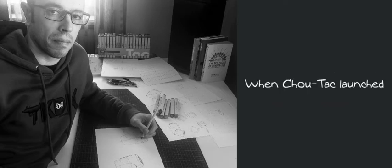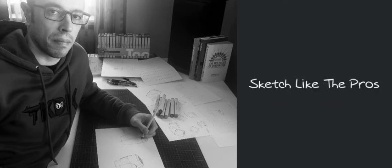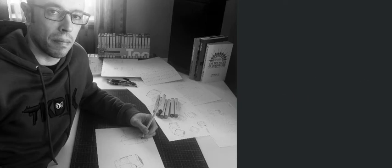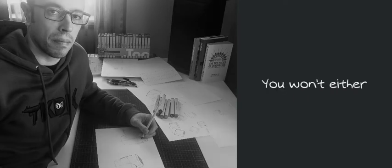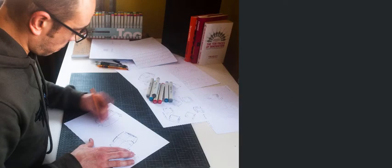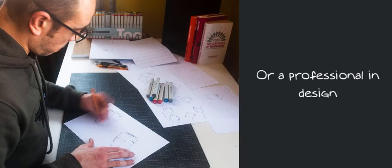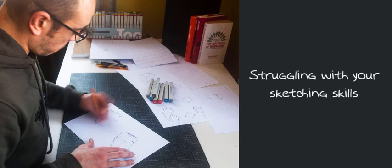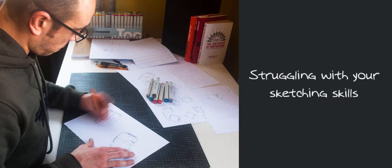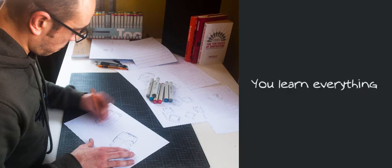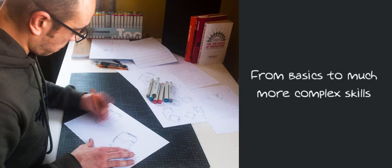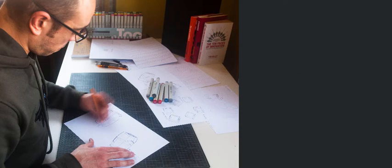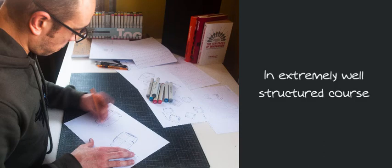When ShoeTech launched Sketch Like the Pros, I didn't hesitate. And believe me, you won't either. Whether you're a beginner or a professional in design like me struggling with your sketching skills, you'll learn everything from the basics to much more complex skills in an extremely well structured course.